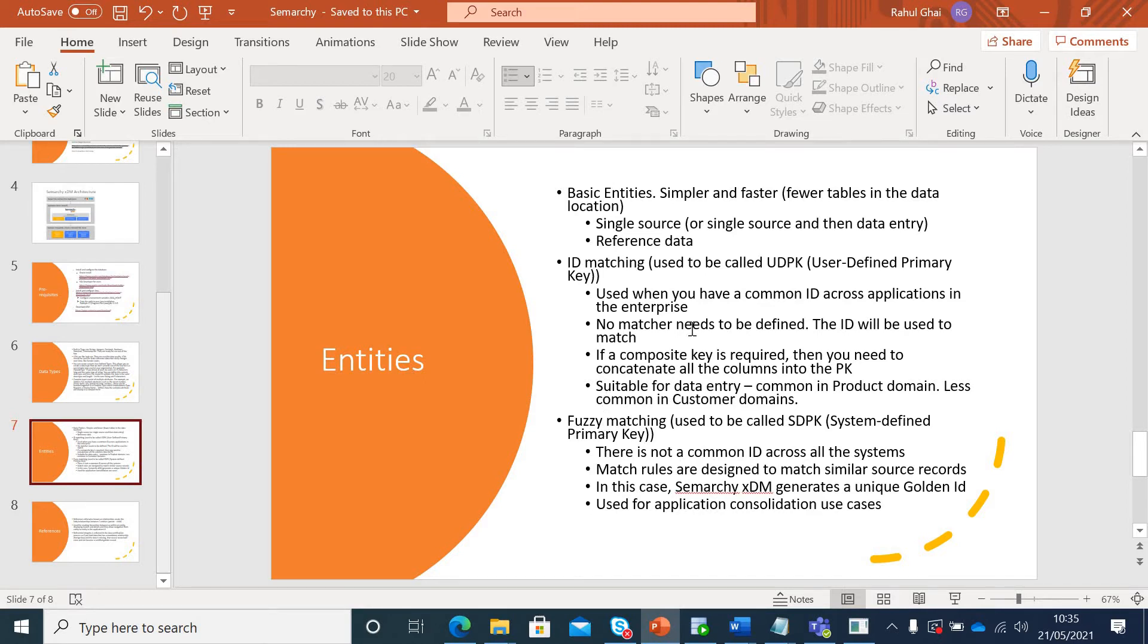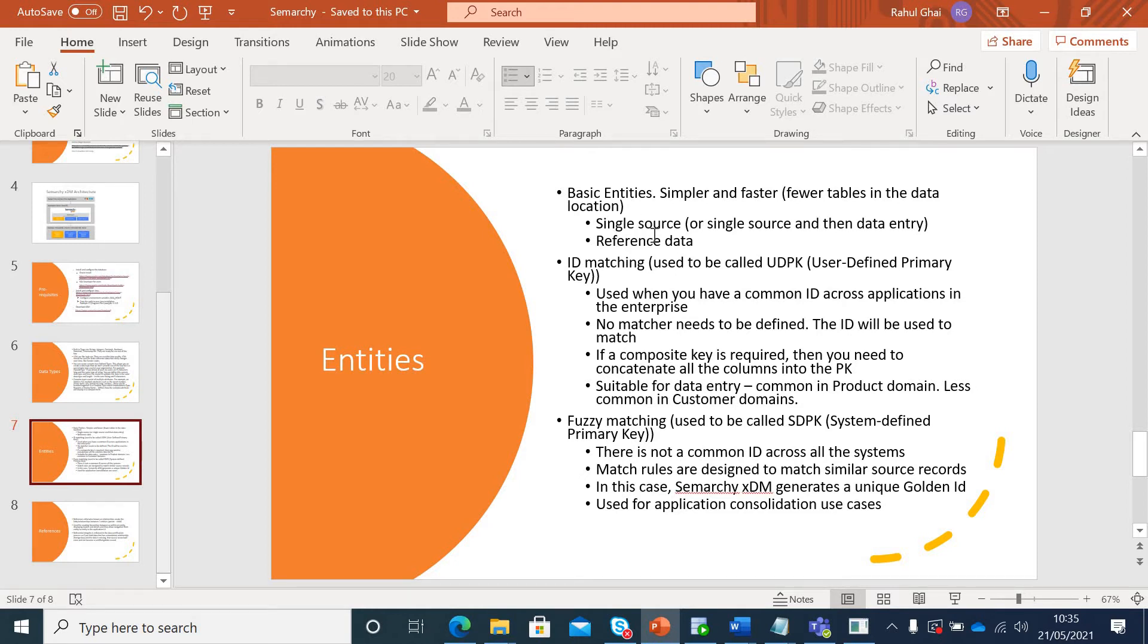Moving to the next slide, you can create entities or tables. It is not always a single entity or single table in the physical world. When you create a basic entity, it is used when there is a single source of master data or when you have reference data like your country, marital status, gender, counties, etc.